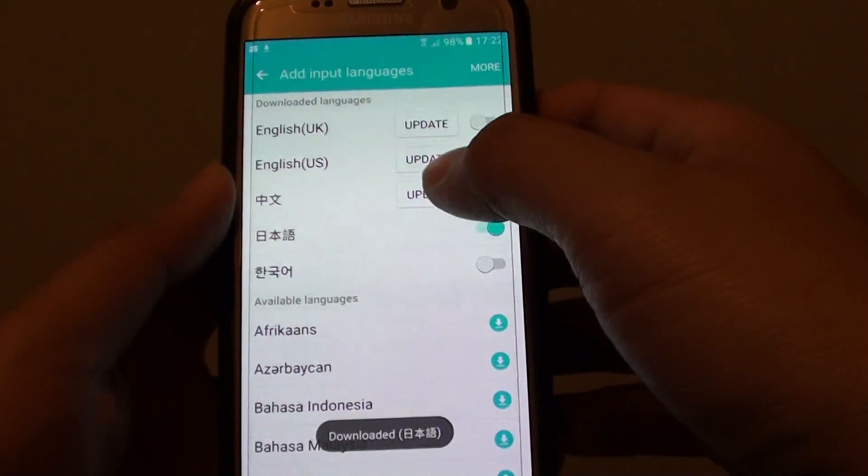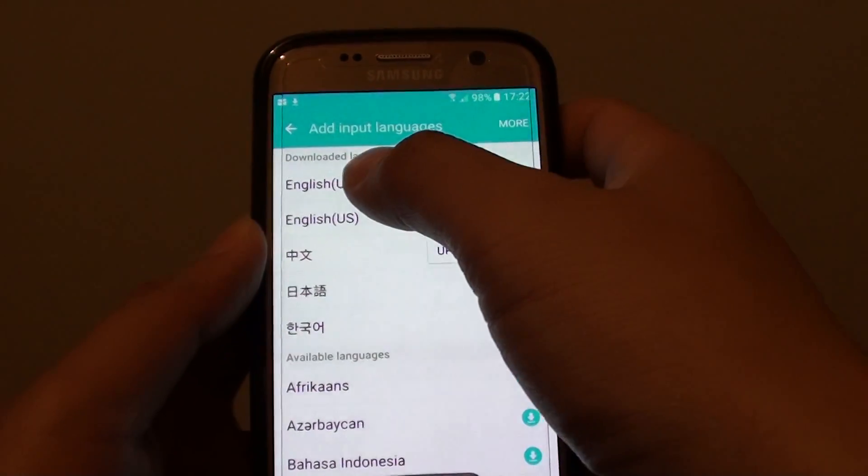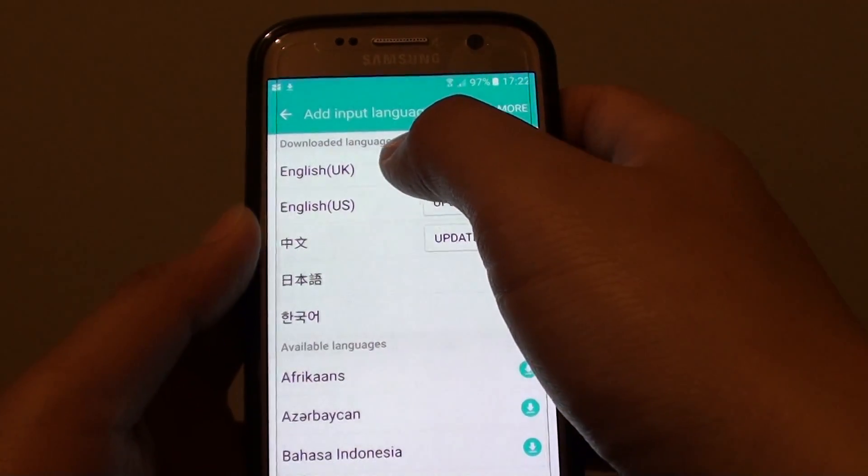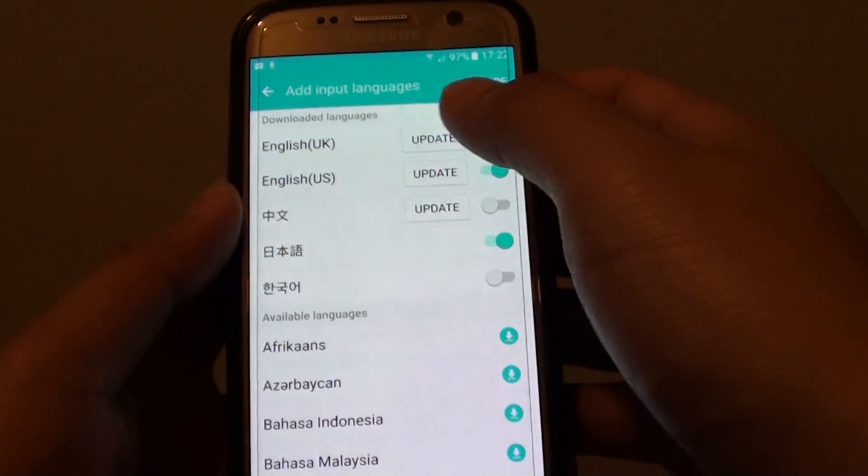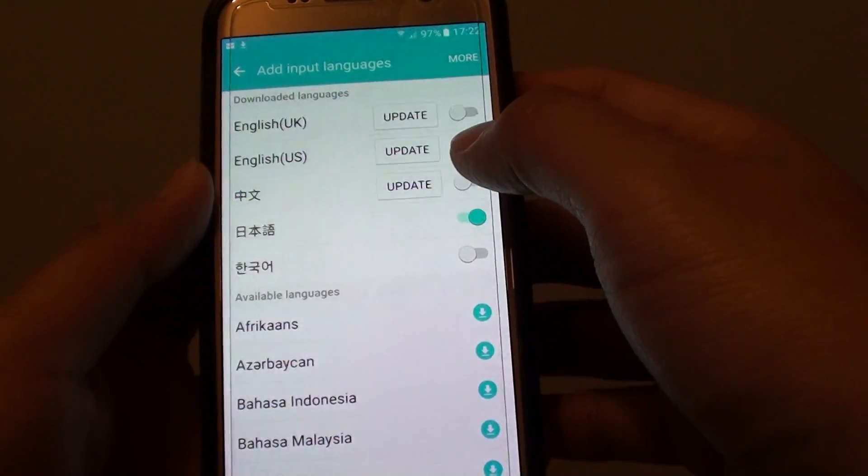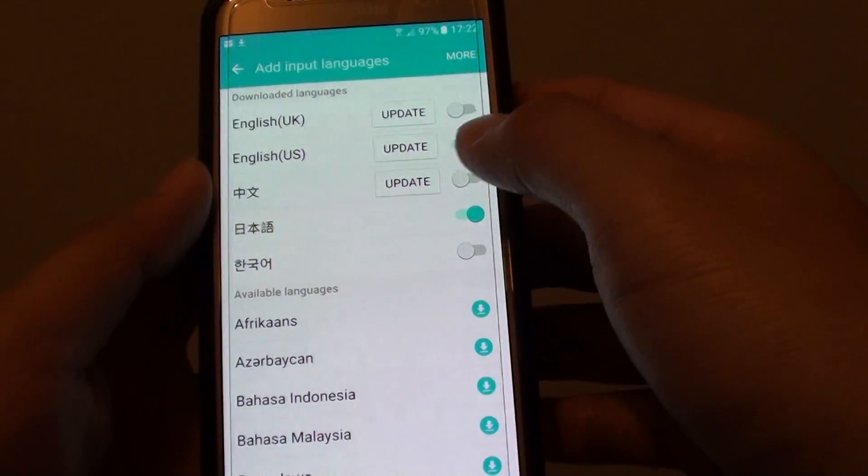If it is already up here in the downloaded languages section, you can simply update it.